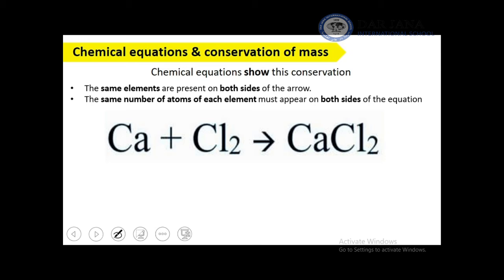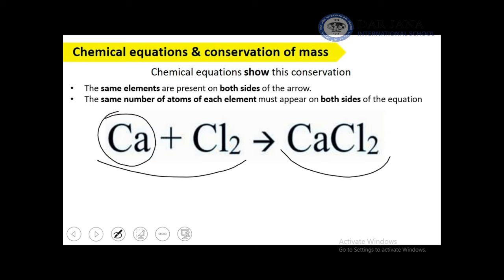Chemical equations show conservation of mass — the same elements are always present on both sides. For example, calcium (Ca) and chlorine on the reactant side also appear in calcium chloride on the product side. The same number of atoms of each element must appear on both sides: one calcium atom and two chlorine atoms on each side — so they are balanced.